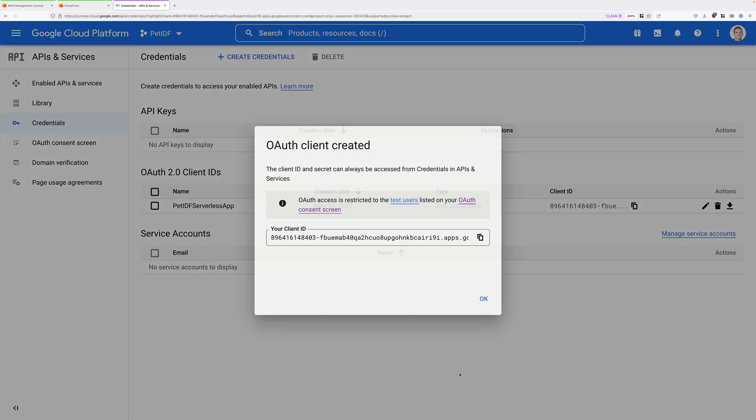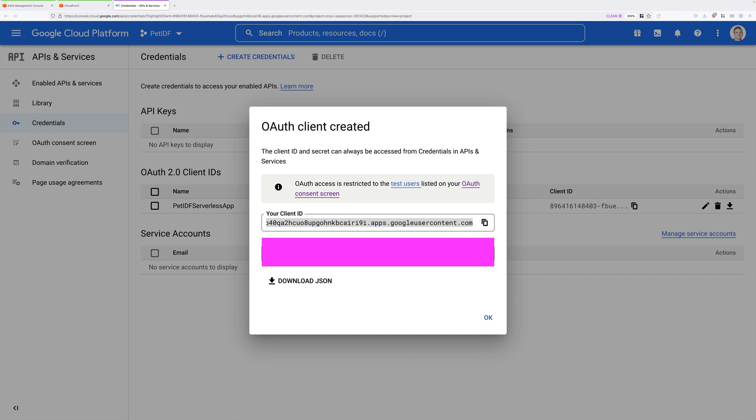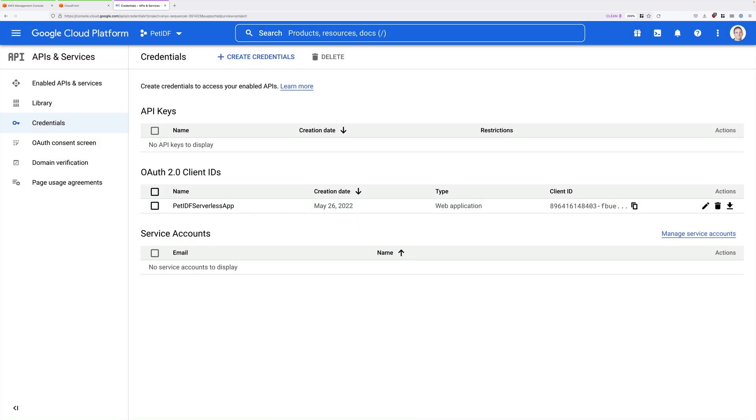Now once this is created, you'll be presented with two pieces of information. You'll have your client ID and your client secret. Now we'll be using the client ID later in this demo series. So go ahead and copy that into your clipboard and note it down somewhere safe. But you won't be using the client secret. So while I have hidden this on my screen, you don't need to worry about it. You won't be using it. So make sure you've got a note of your client ID. And then just go ahead and click on OK.